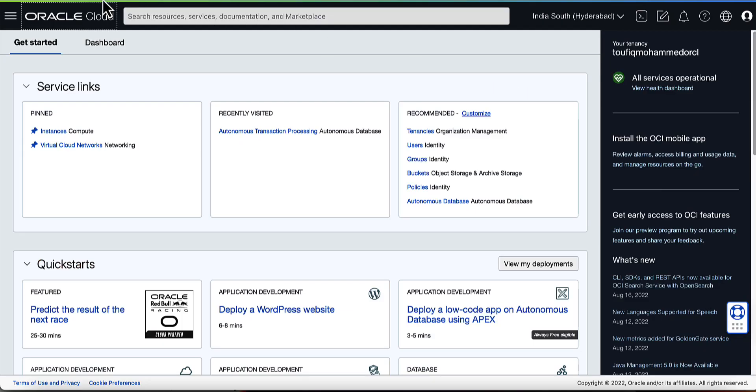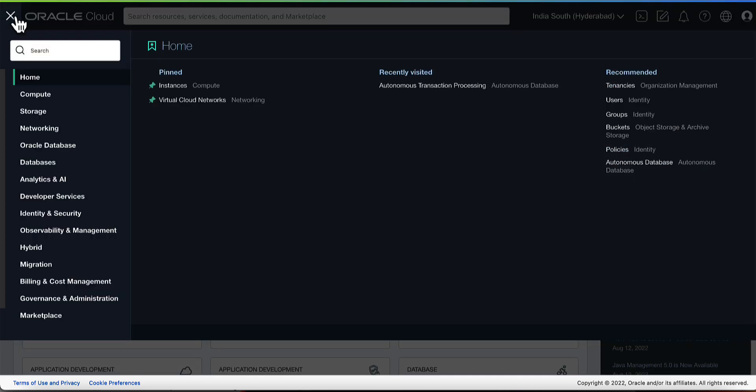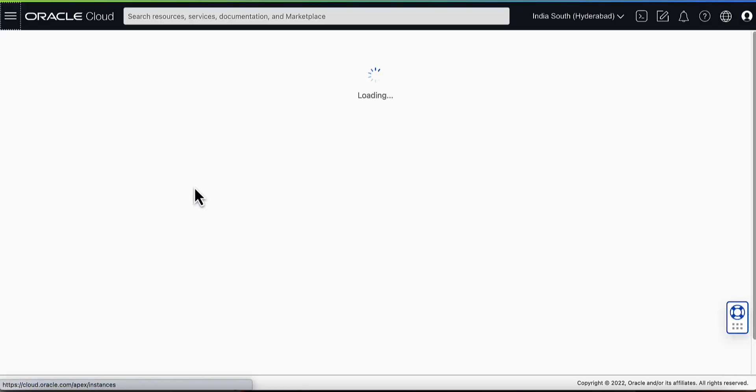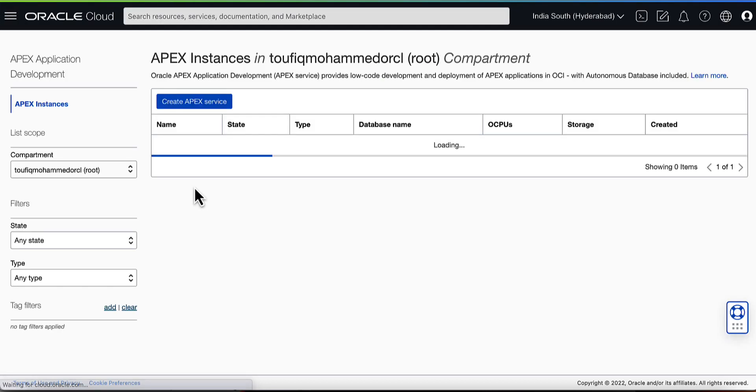To create an Apex Service, click on the hamburger menu on the OCI console. Go to Developer Services and select Apex Application Development from the options available.